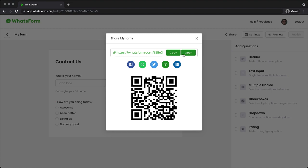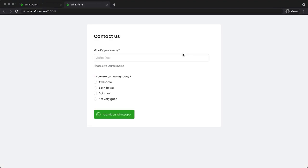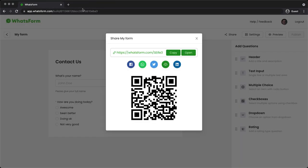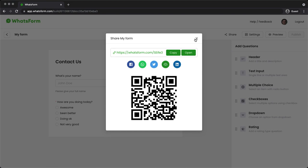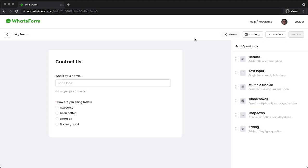And I'm gonna click on share and just quickly open the WhatsApp form URL. So the URL looks something like whatsform.com slash a six digit ID. So it has the option to use the form and in the QR code form, you can download it or you can share the link directly in other social media.